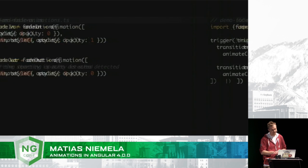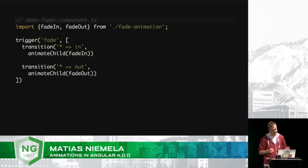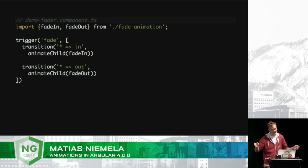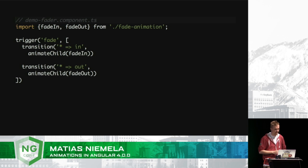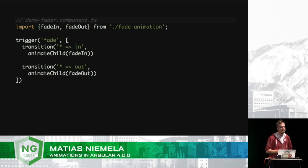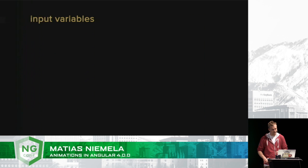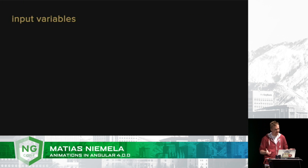And reference those within our transition code. So, when it fades in, we just call animate child on that fade in animation and fade out. Okay. Well, this is really cool. It's a nice good start. But we don't see anything dynamic in here. And this is where input variables come in.